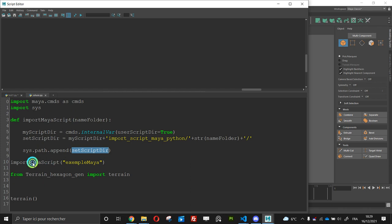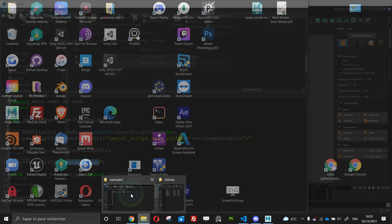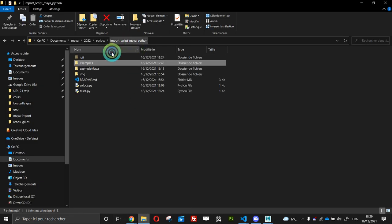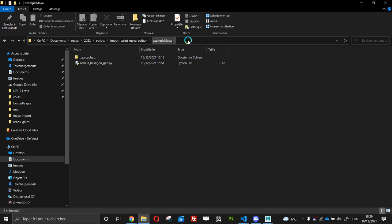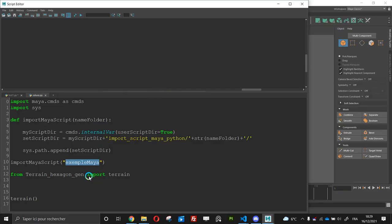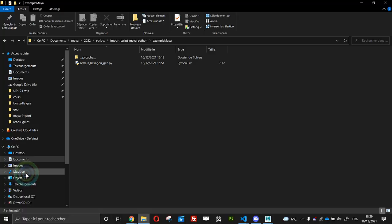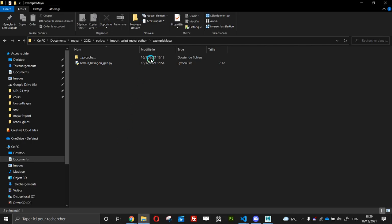So if I run my function import my script with the name of my folder, so here I will do example Maya. Now I can I can import from because with the sys path you know I'm here.